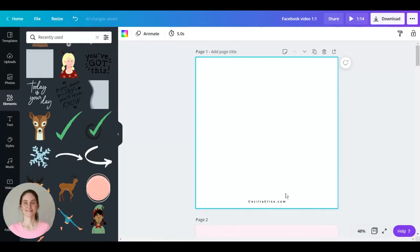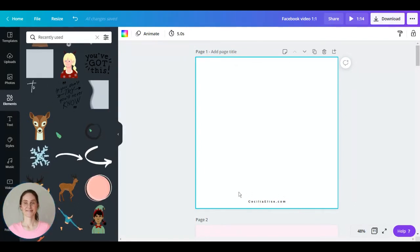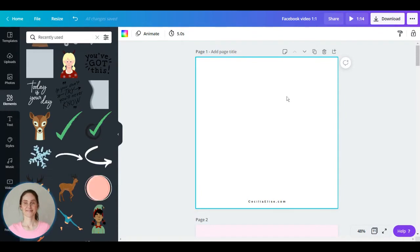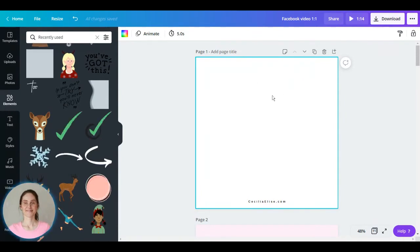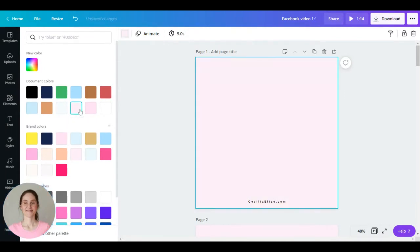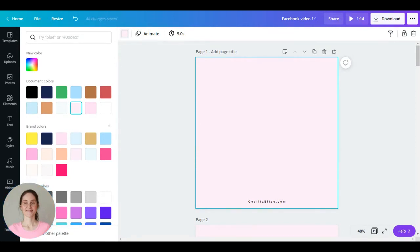First I have the address to my website here. That's a good idea so people can find you. And now I want to add a background color here. So let's choose this one. In this animation I'm only going to use free elements which you can use in a free Canva account.